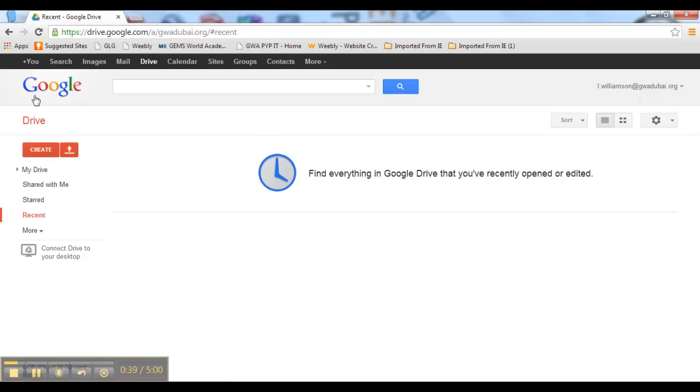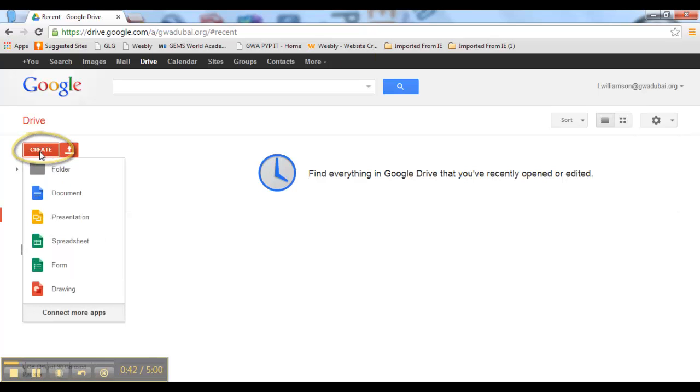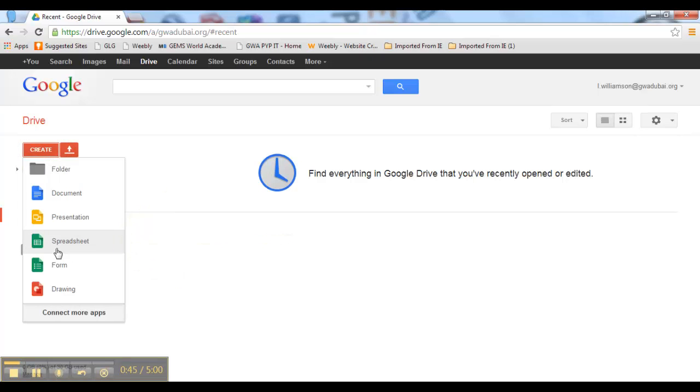So I am going to create a Google Spreadsheet for the parents to sign up on. I click on Create and go to Spreadsheet.